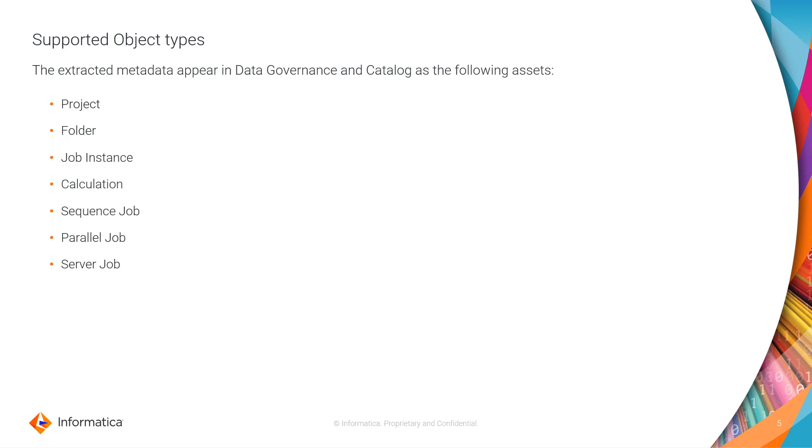The extracted metadata appear in Data Governance and Catalog as the following assets: Project, Folder, Job Instance, Calculation, Sequence Job, Parallel Job and Server Job.